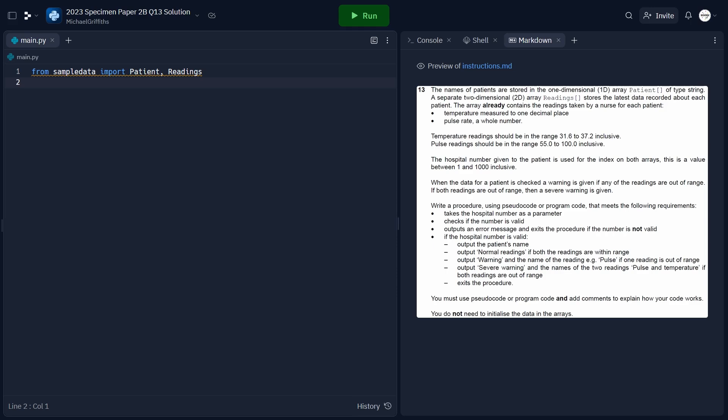In this video, we'll be going through question 13 of the 2023 Specimen Paper 2B for IGCSE Computer Science. This is the new 15-mark long question which appears at the end of Paper 2, and we'll solve this sample question provided by Cambridge. If you'd like to try the question yourself before watching, the link to the specimen paper will be in the description. With that being said, let's get started.